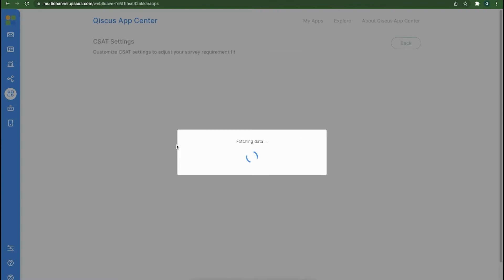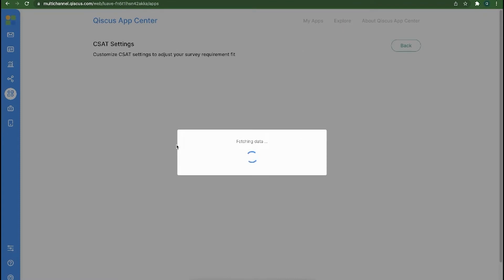If you have already installed the CS80 app previously, simply click on it. Otherwise, contact our team for further information on setting up the CS80 app.